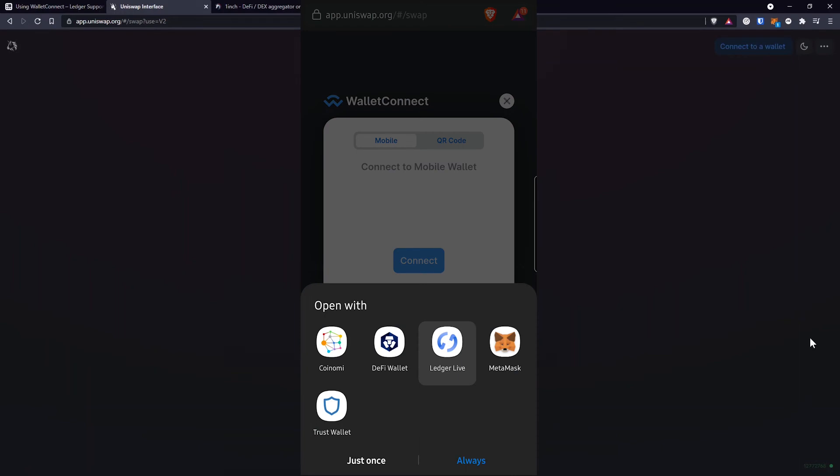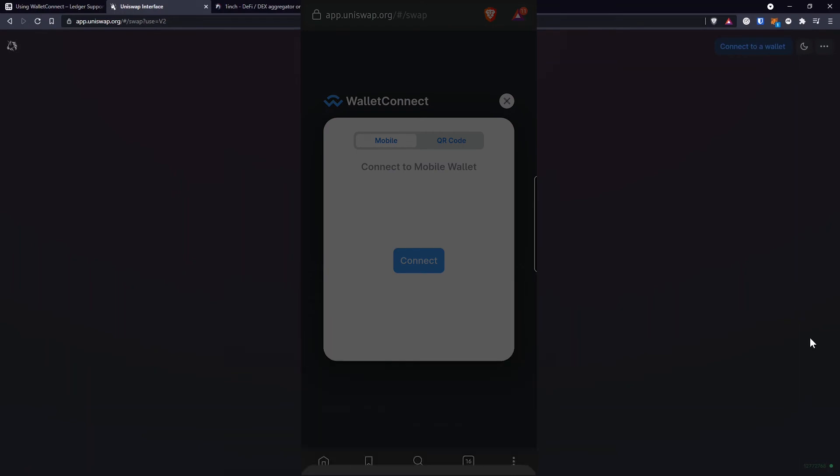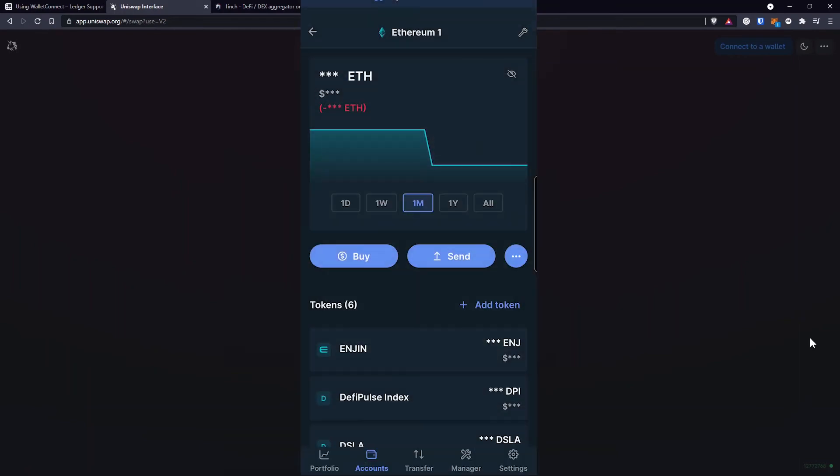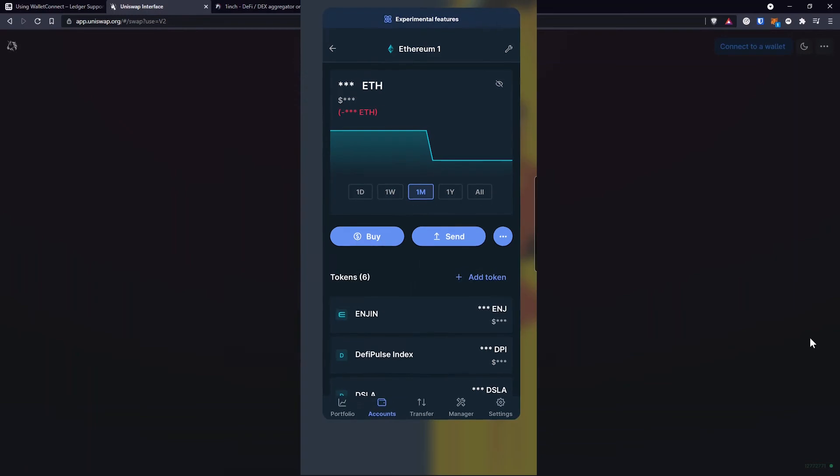And if you have multiple wallets on your phone, just select Ledger Live. The next screen you are supposed to see is which wallet you select to use with Uniswap. But in my case that didn't happen, so I'll have to close the app and try the process again.